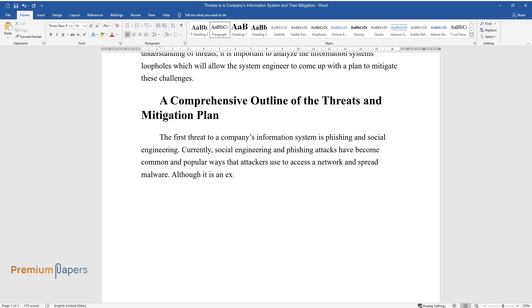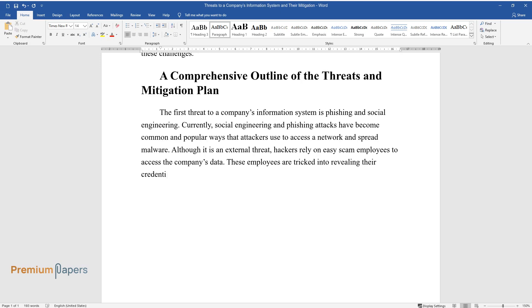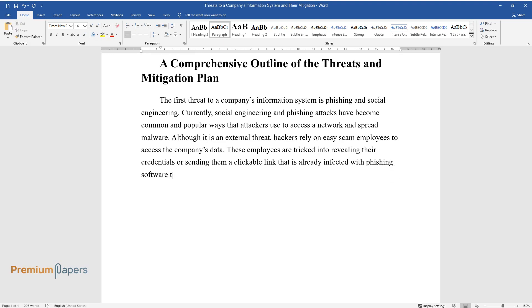Although it is an external threat, hackers rely on easy-scan employees to access the company's data. These employees are tricked into revealing their credentials or sending them a clickable link that is already infected with phishing software to steal personal information.